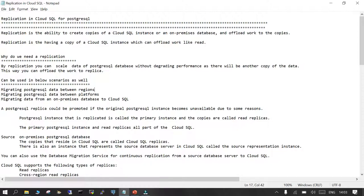We will be talking about two terms: the primary SQL instance and the replica instance, which is a read-only copy. The primary PostgreSQL instance is where both read and write operations can happen. The replica is where only read-only or analytical read operations can happen.